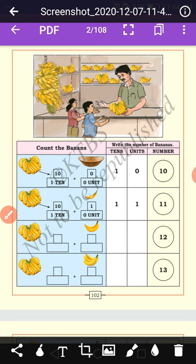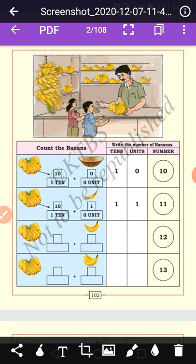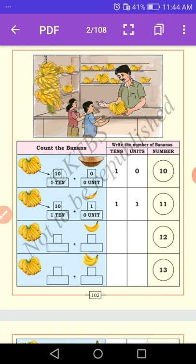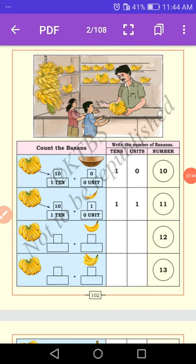Let us do more examples to understand the concept of tens and units. Count the bananas and write the number of bananas, tens, units, and the total number. In the first one, there is one ten — ten units make one ten, so one ten and zero units is equal to ten. In the second one, one ten and one unit is equal to eleven. In the third one, one ten and two units is equal to twelve.